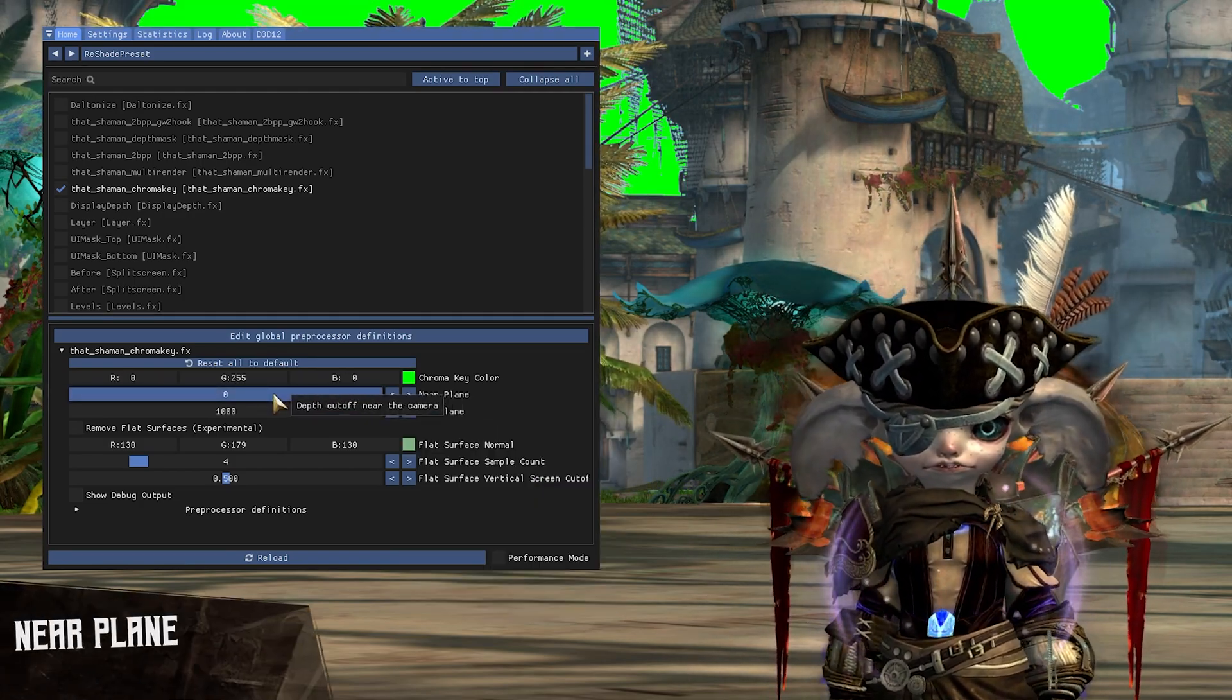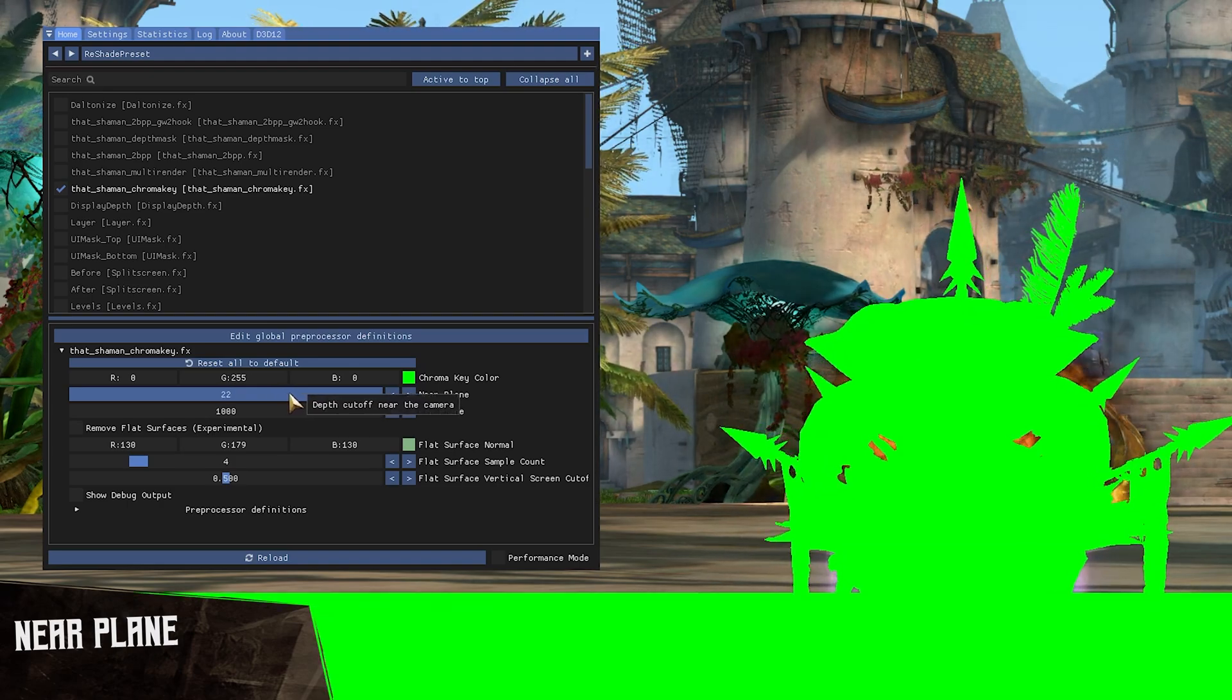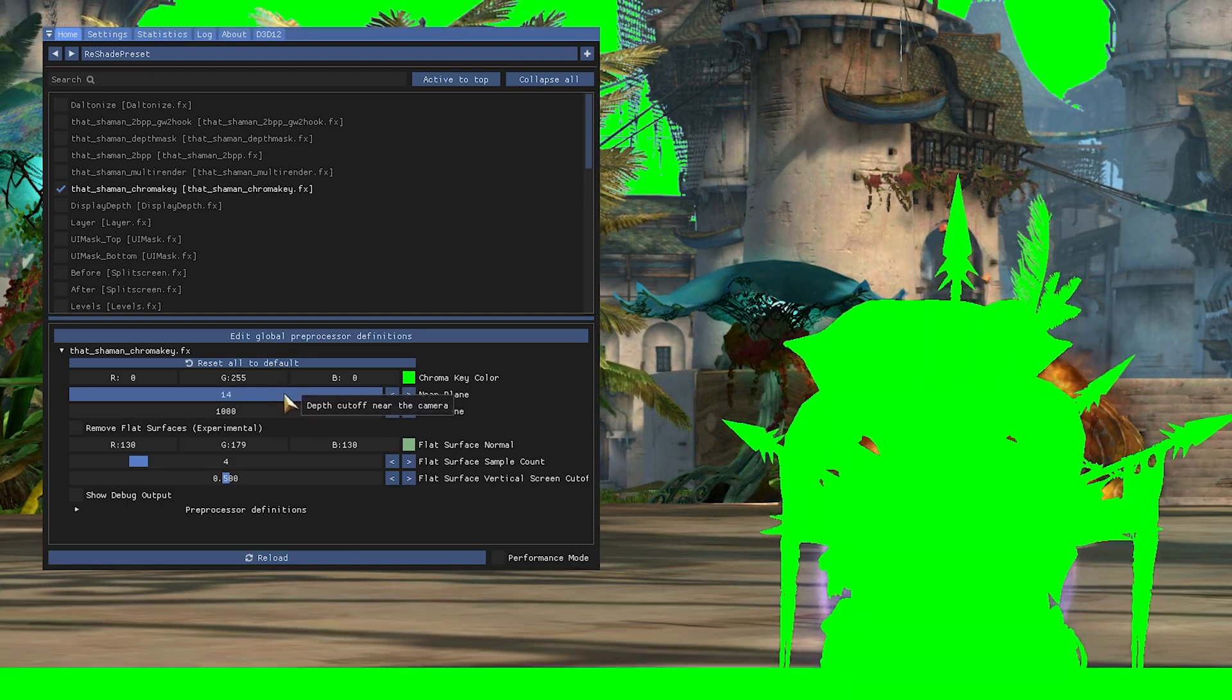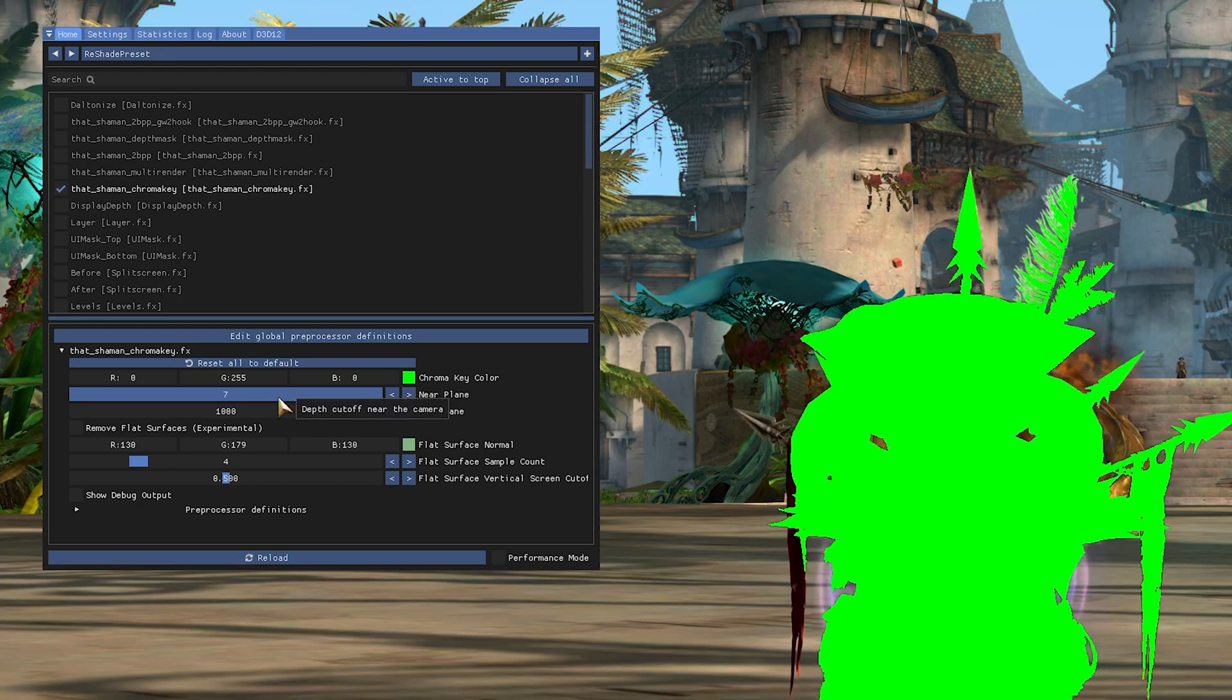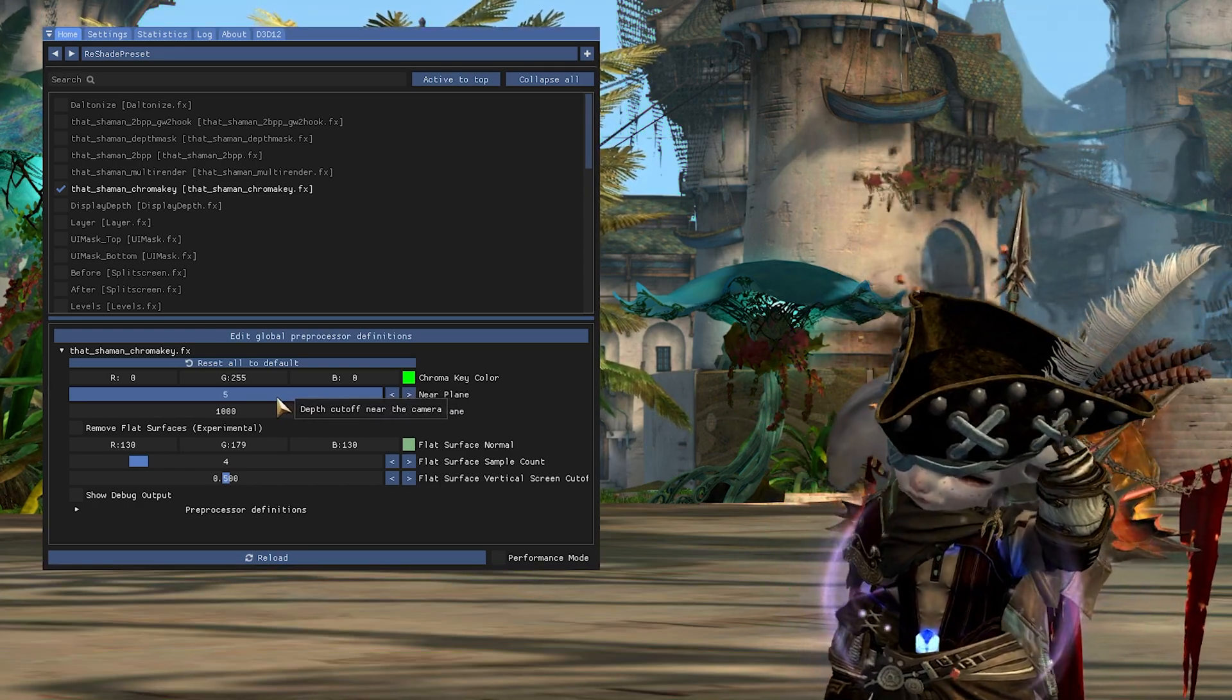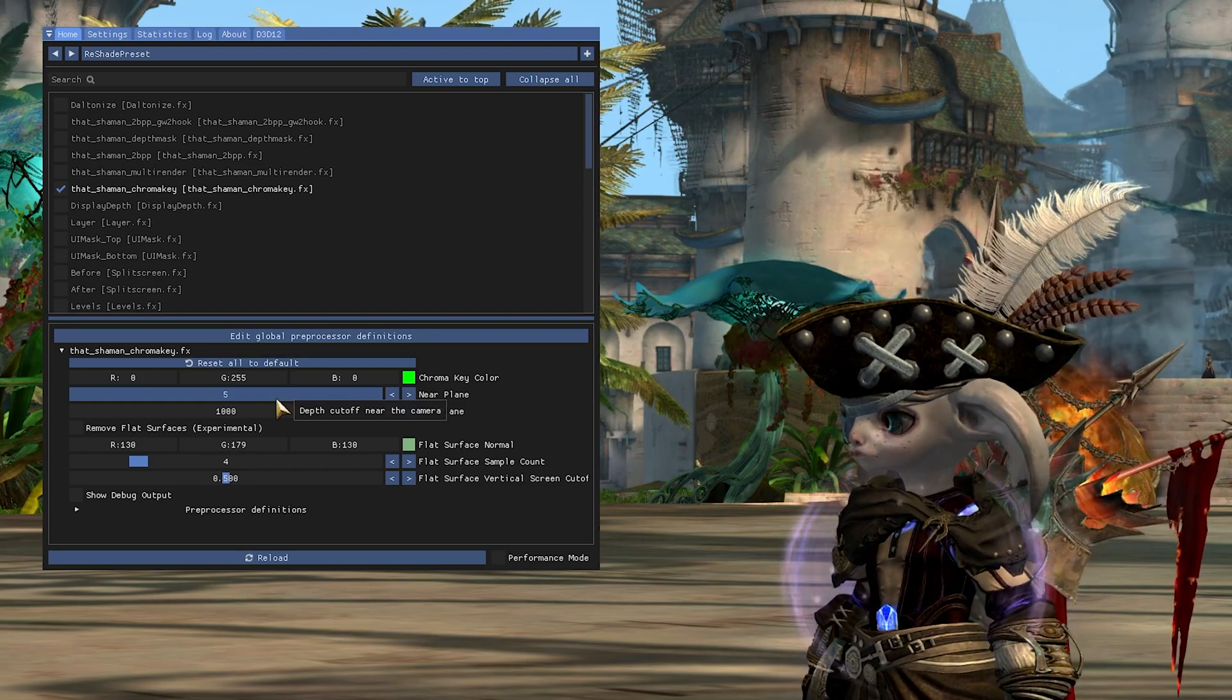The near plane is essentially a big surface between the camera and your subject. Changing this setting will allow you to filter out nearby objects, characters and NPCs that you do not want in the foreground.